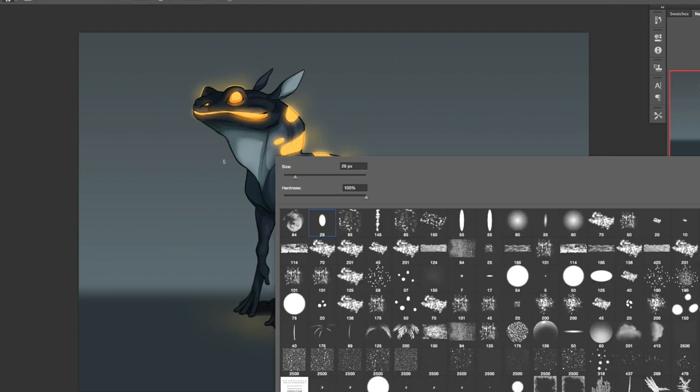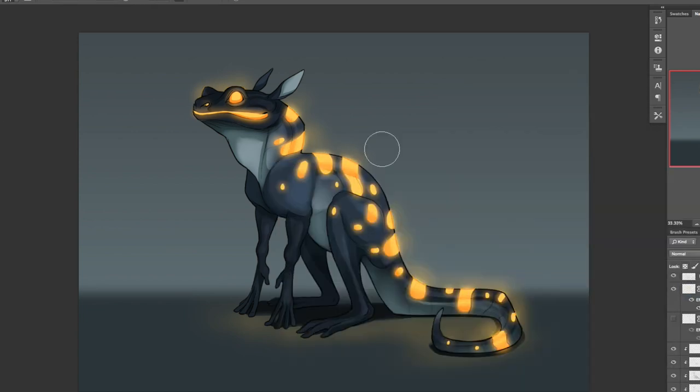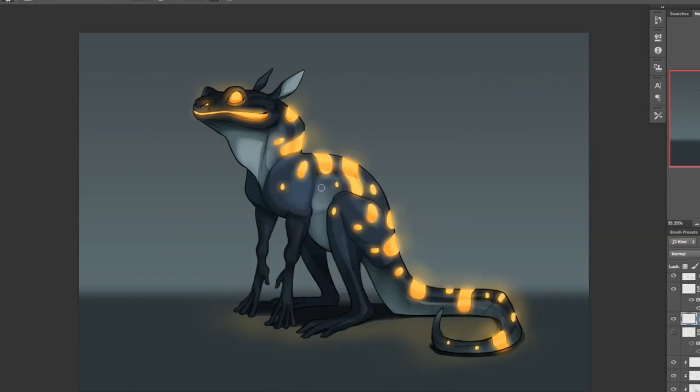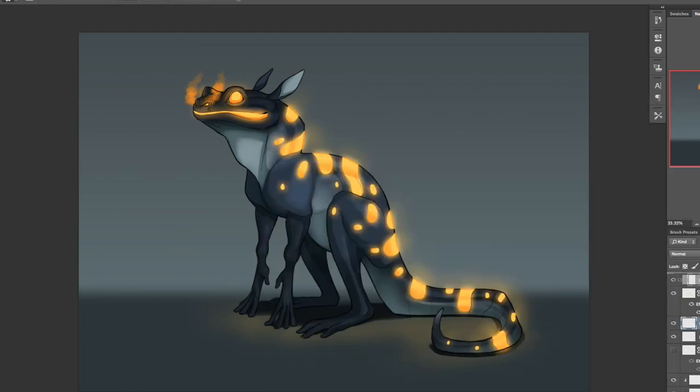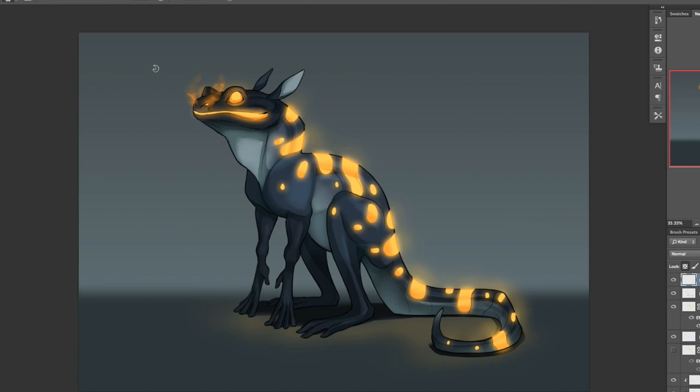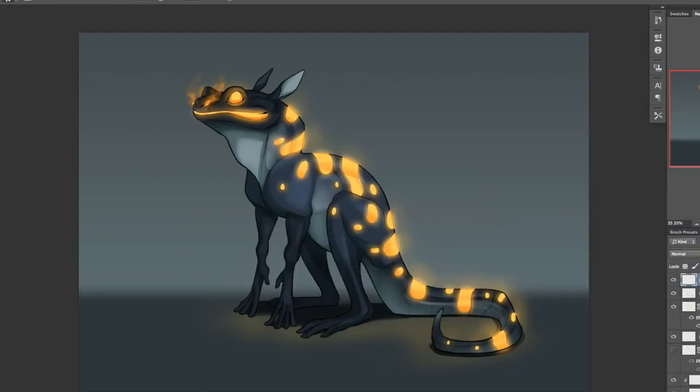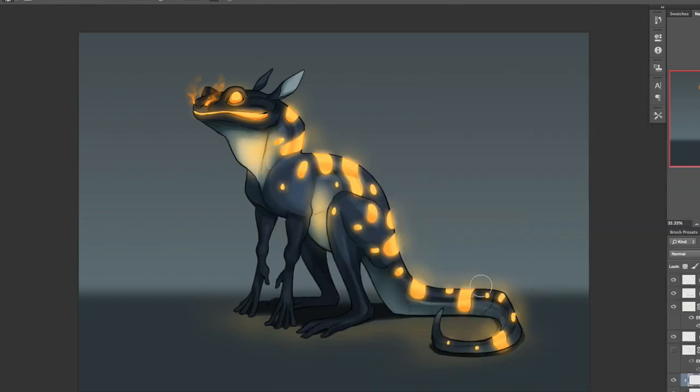Anyway guys, I hope you enjoyed the random creature. I hope you thought it was cool. What would you name this creature if you would have him around as a pet or a pest, I don't know. Whatever you would have him as, I want to know, so give him a name down below and I will look at it later. Anyway, I will see you guys next week. Bye bye.